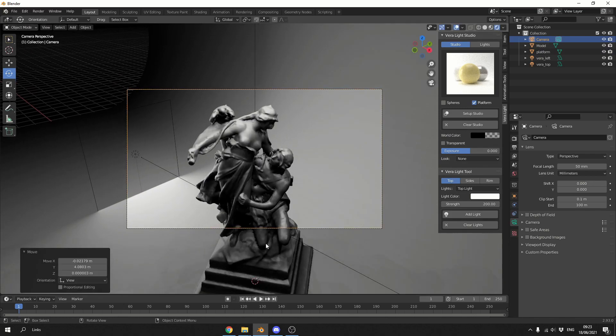And there we go, we have a very nice, quick and easy lighting setup. Now obviously scale kind of plays a factor into this, so it's not going to always be a one-click solution, let's put it that way.